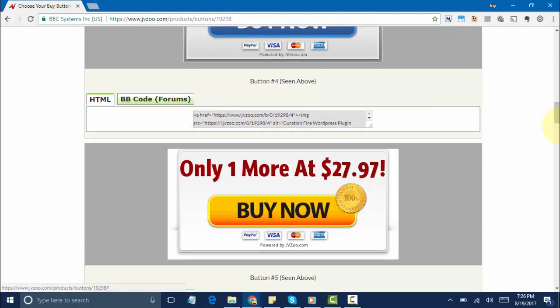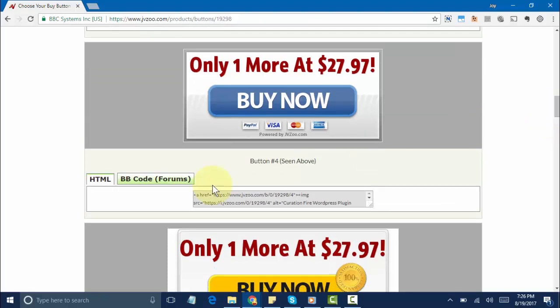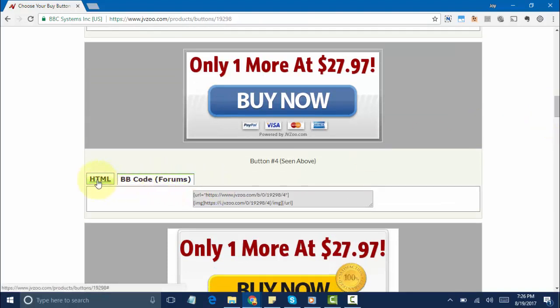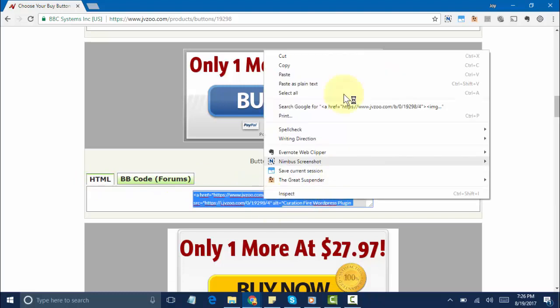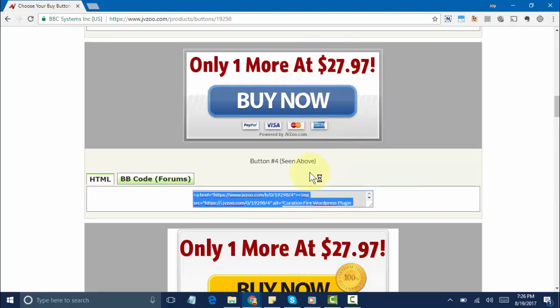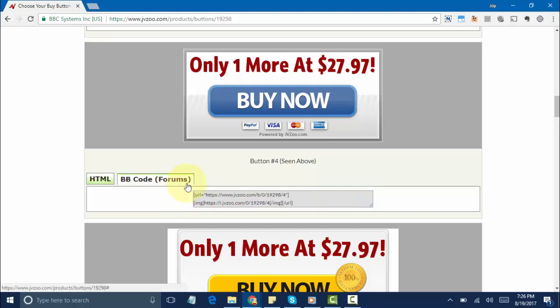To use the HTML or BB Code, you only need to select it and highlight it just like that, then copy it and paste it into either your HTML on your site or the form just like this. Now you may be wondering, how can you use your own button?